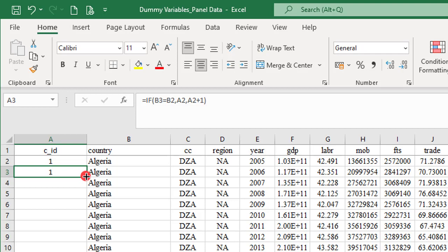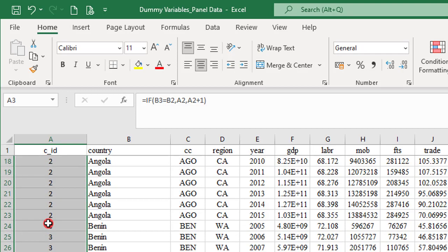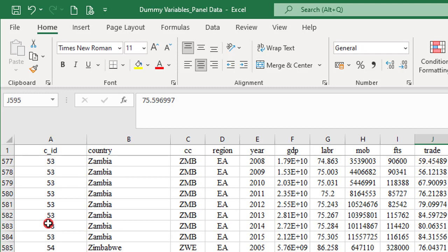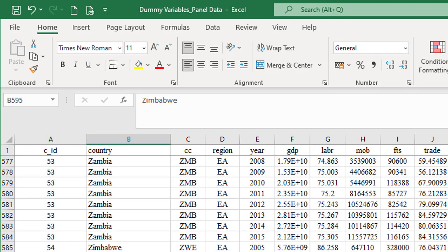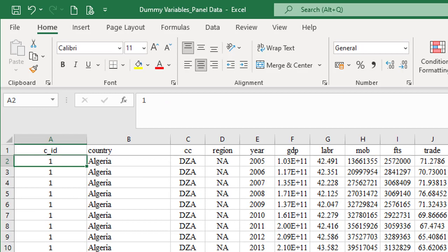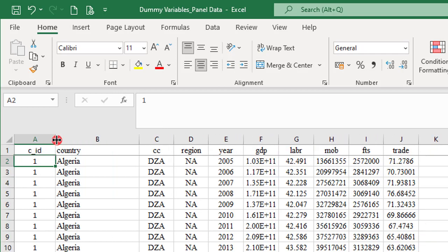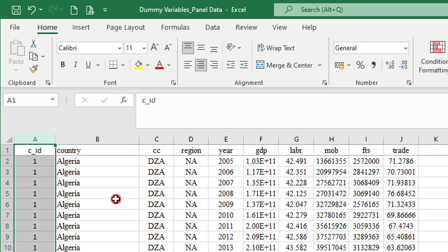I move my mouse here to the edge. You can see it has changed to a plus sign. I double tap, and all the numbers are done automatically. If you can see, 54 is assigned to Zimbabwe, which is correct. I have 54 countries in this study. If we do it this way, instead of generating these numbers manually, the likelihood of committing error is removed. Always allow Excel to generate the number for you.